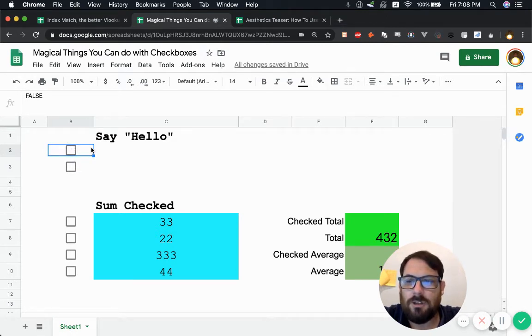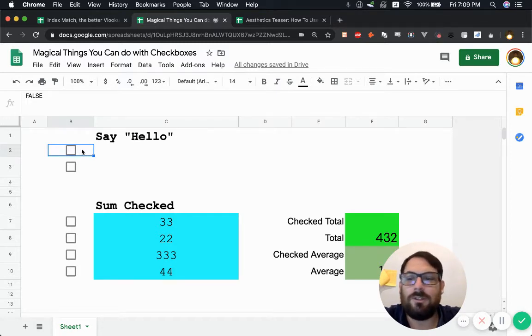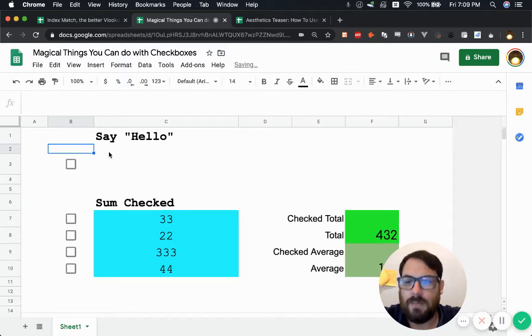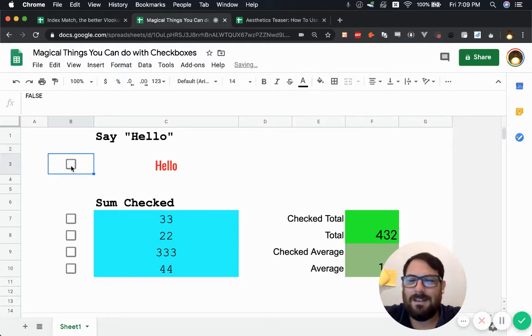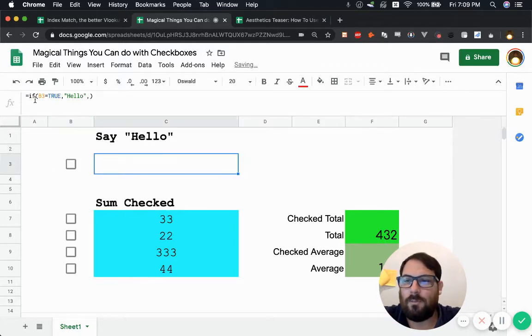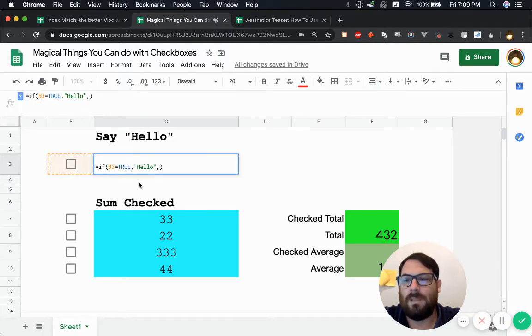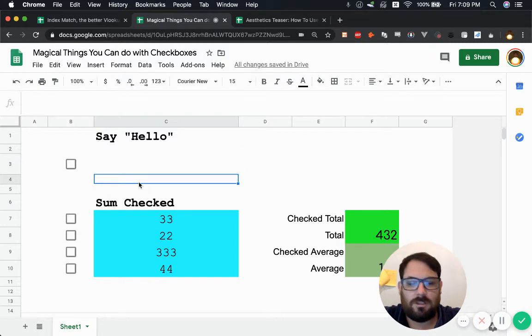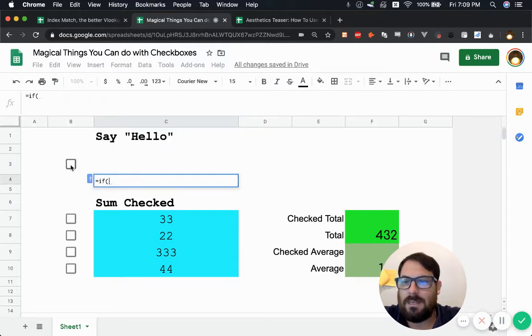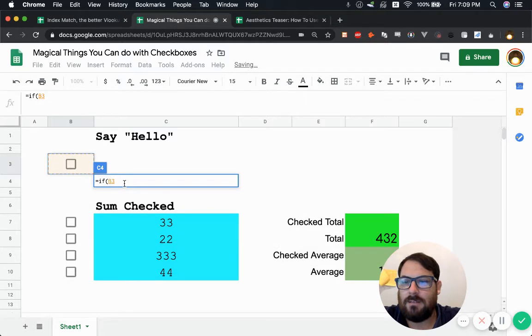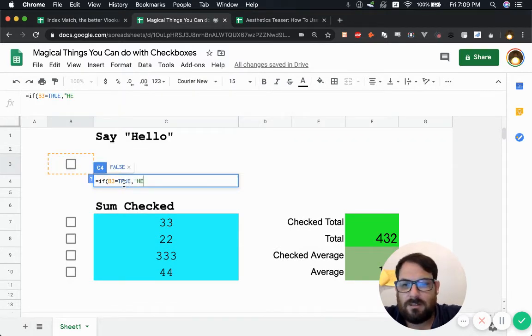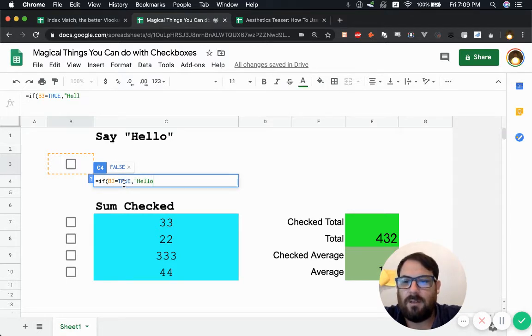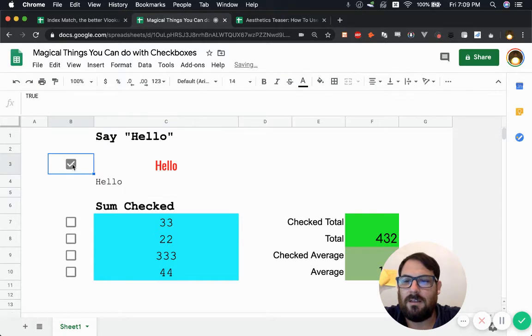But you can use this in a lot of very interesting ways, not just like a to-do list. So you can make it say hello. And how I do that, here's a formula. What it is, is saying it's using an if formula. And essentially just say equals if, if B3 is equal to true comma, say hello, just type hello in quotation marks. And that's it. Right? Hello.